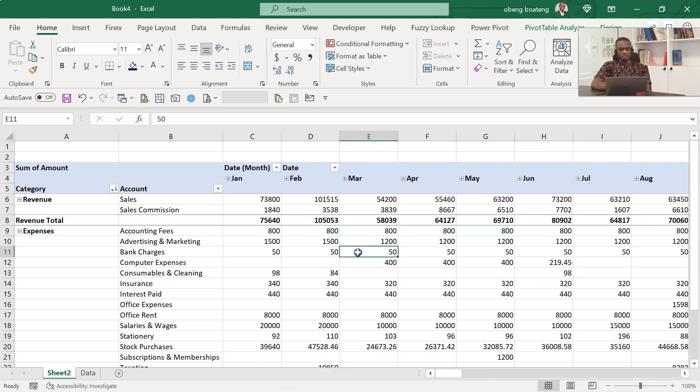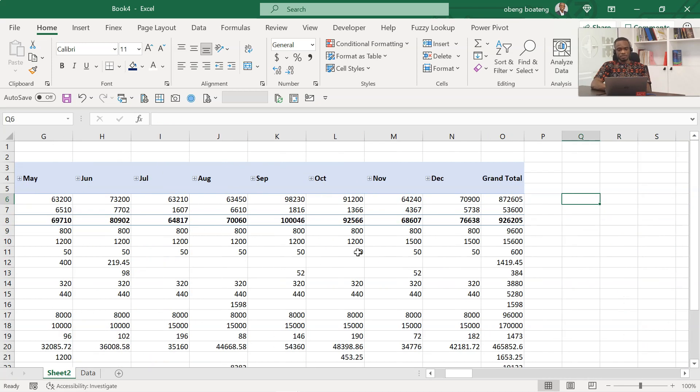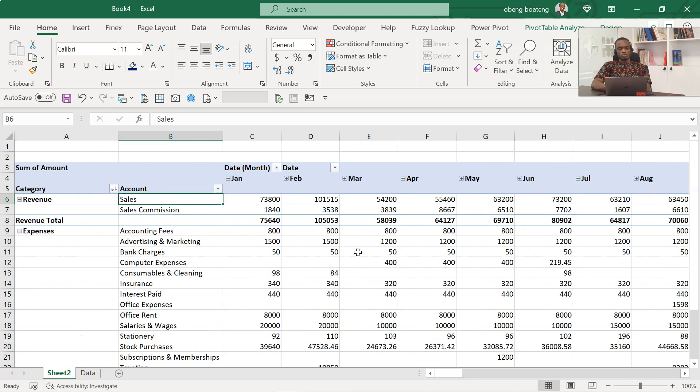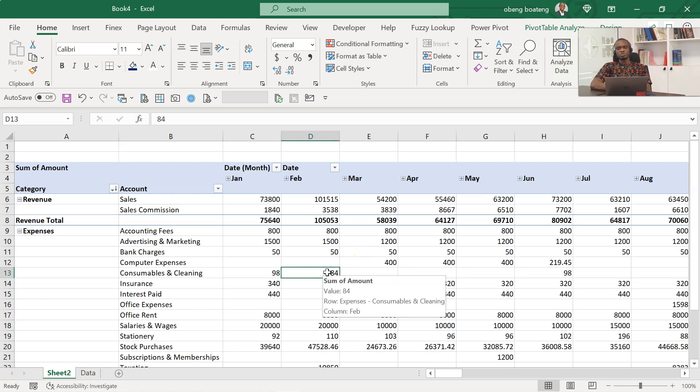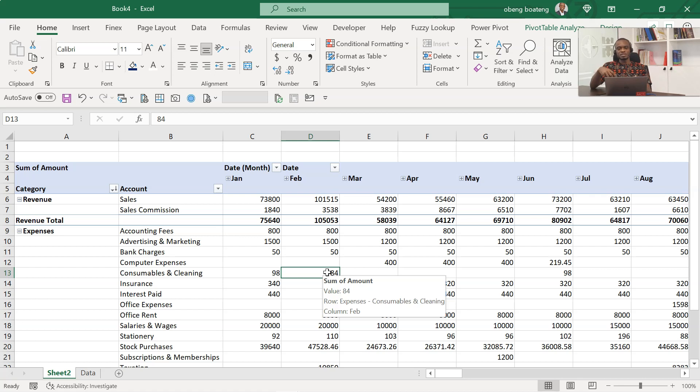Now what we're going to do is convert this to cube functions, and that's the trick. The challenge when we work with pivot tables is that you cannot insert rows or change the layout. But if you put the data in a data model and create a pivot table out of that, you are able to convert the pivot table into cube functions.